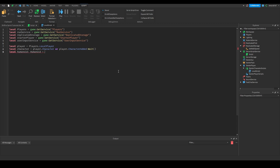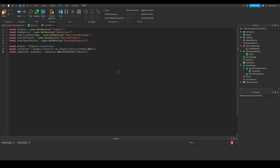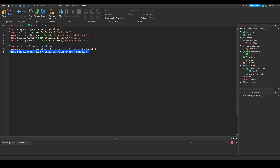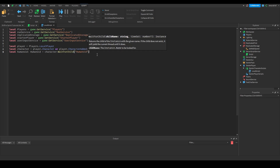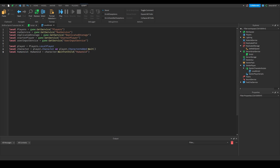We're going to set `local humanoid: Humanoid = character:WaitForChild('Humanoid')`. WaitForChild will wait for a child with the given name to exist on the object you call it on. If it doesn't exist yet it will wait for it to load and then set the variable to that part. If you just did `character.Humanoid` it might not exist yet when the game loads and will cause errors, so you should always use WaitForChild when waiting for something to load at the start.